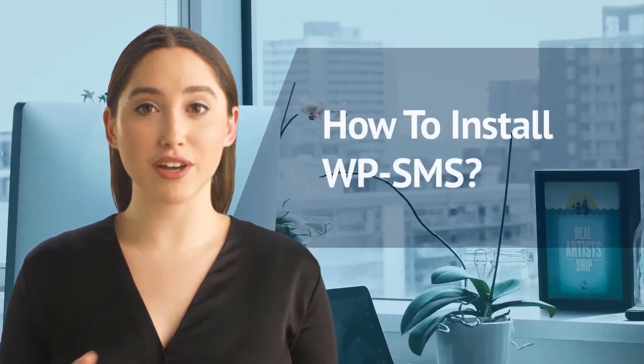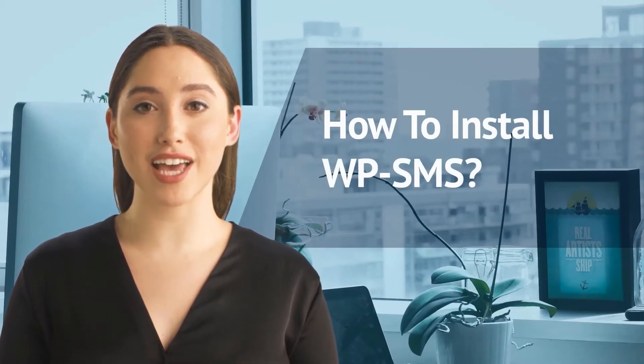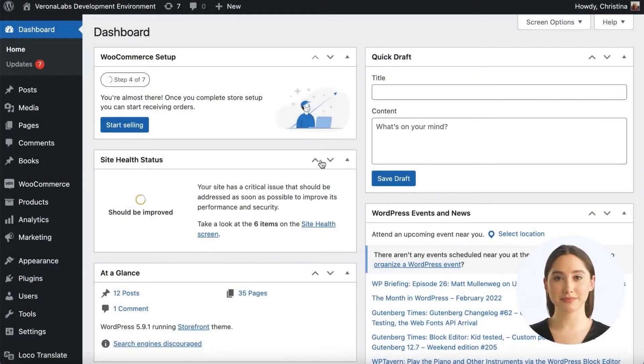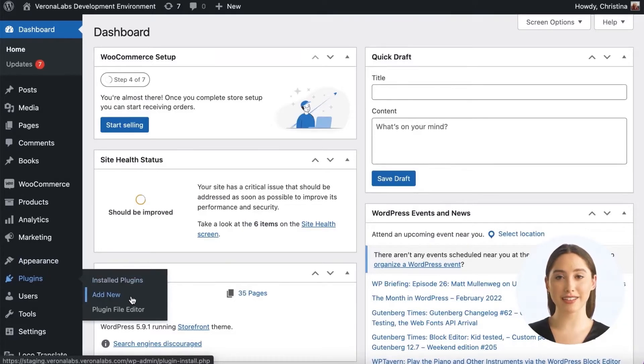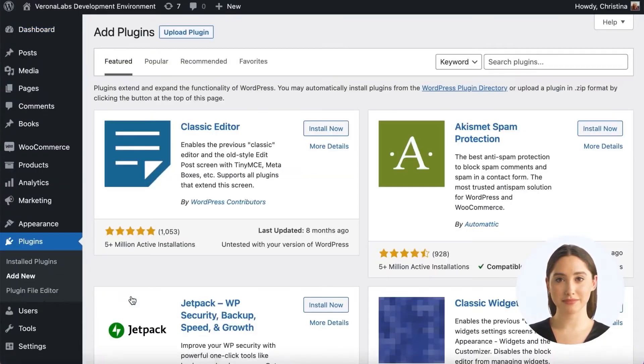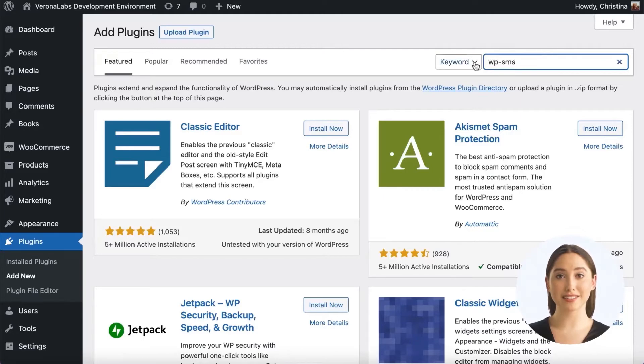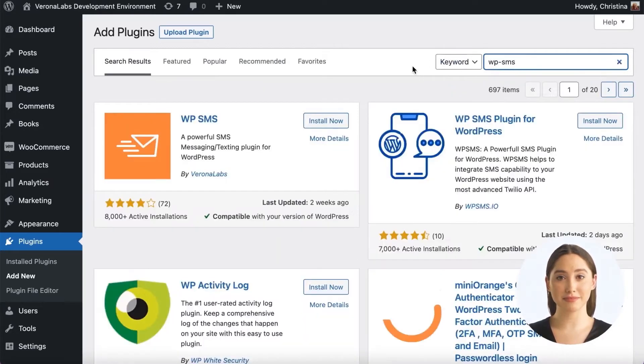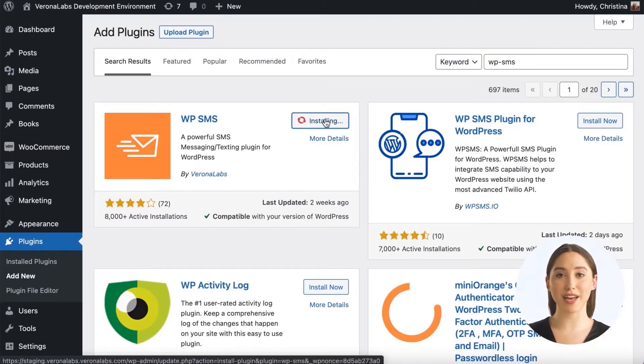Hello everyone, in this video I'm going to show you how to install WP-SMS. Let's dive in. First, go to Plugins, Add New, and enter WP-SMS in the search box. Click on Install Now and then Activate.